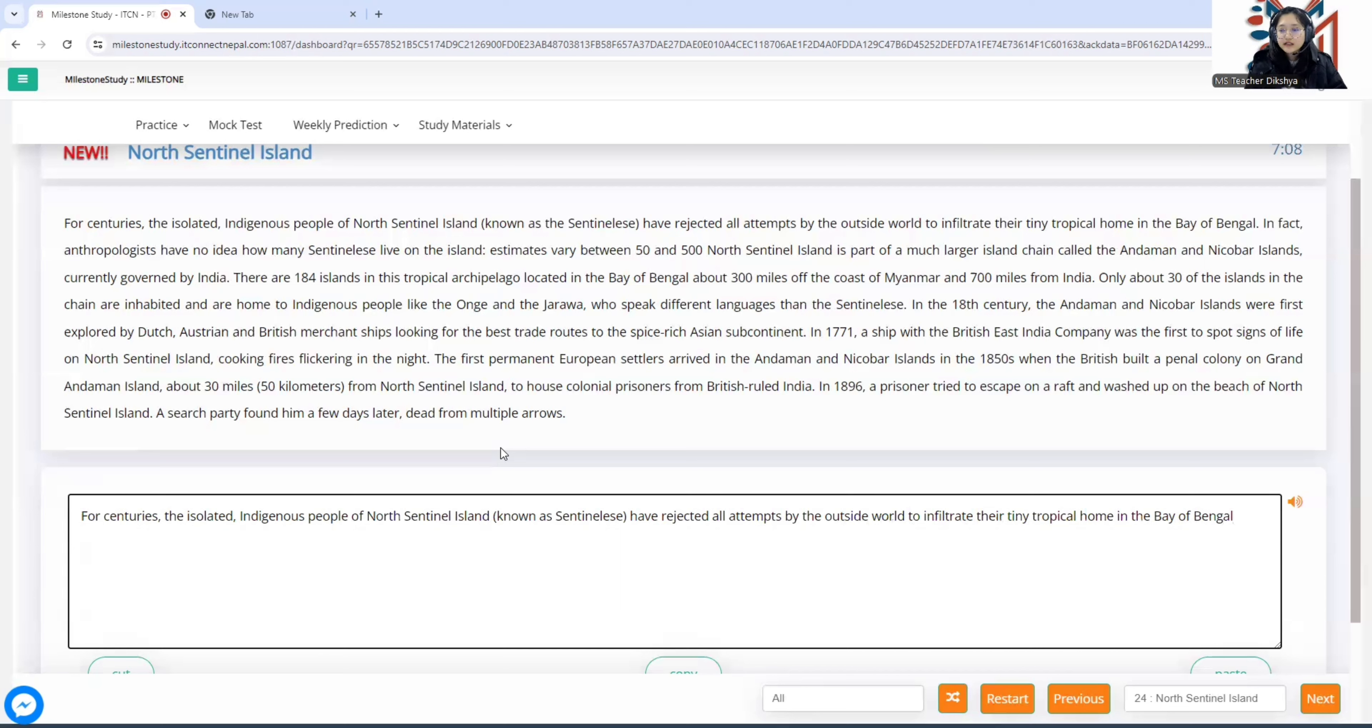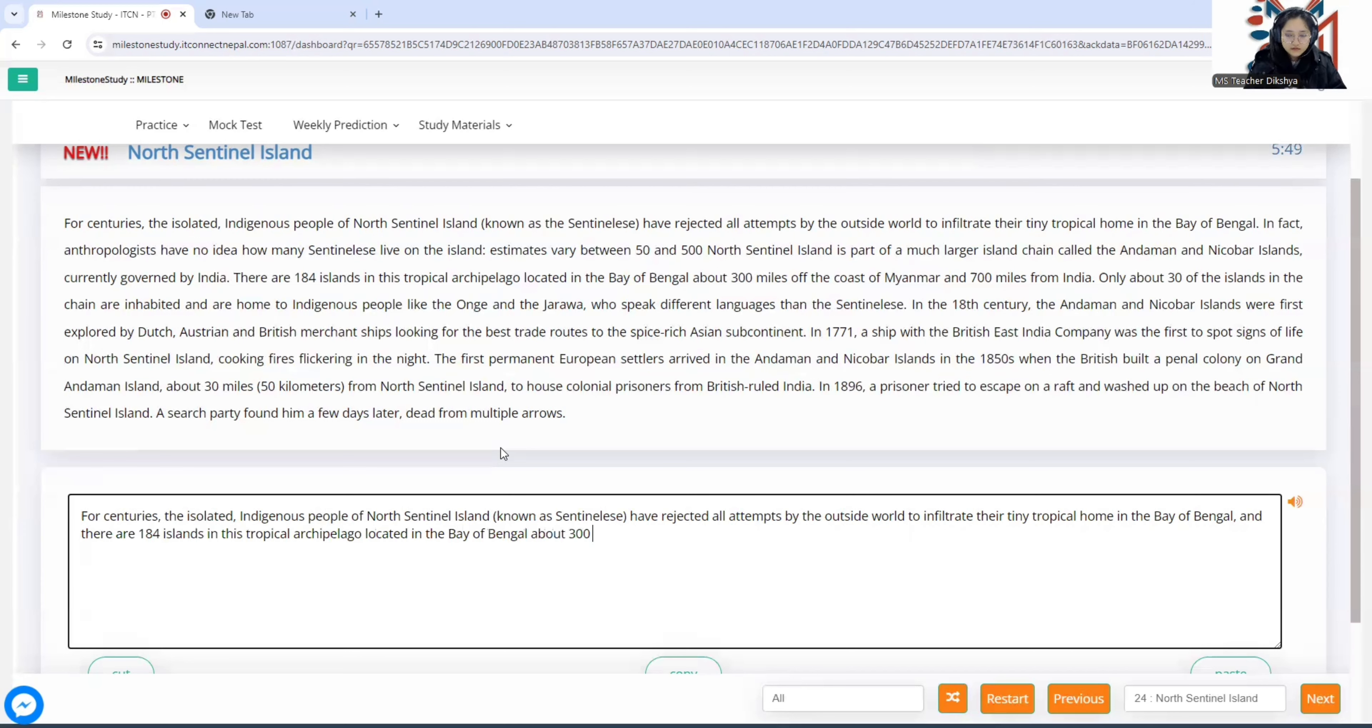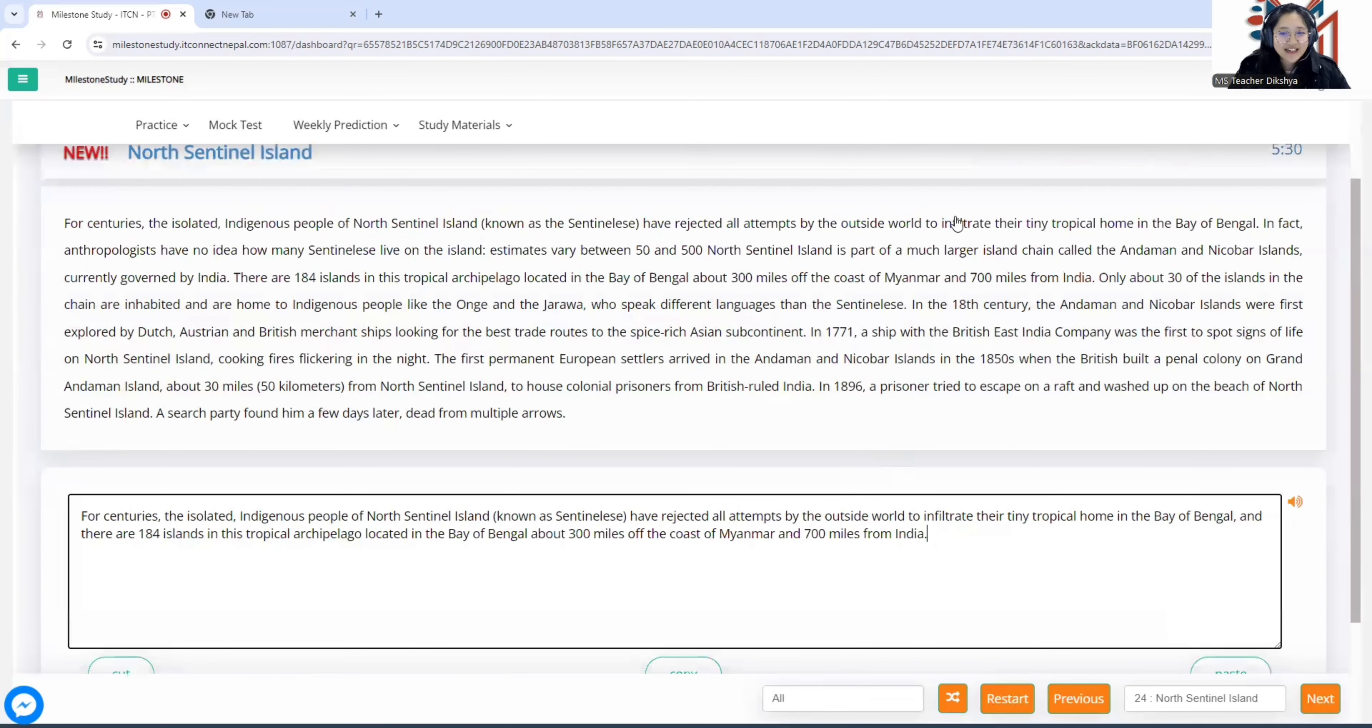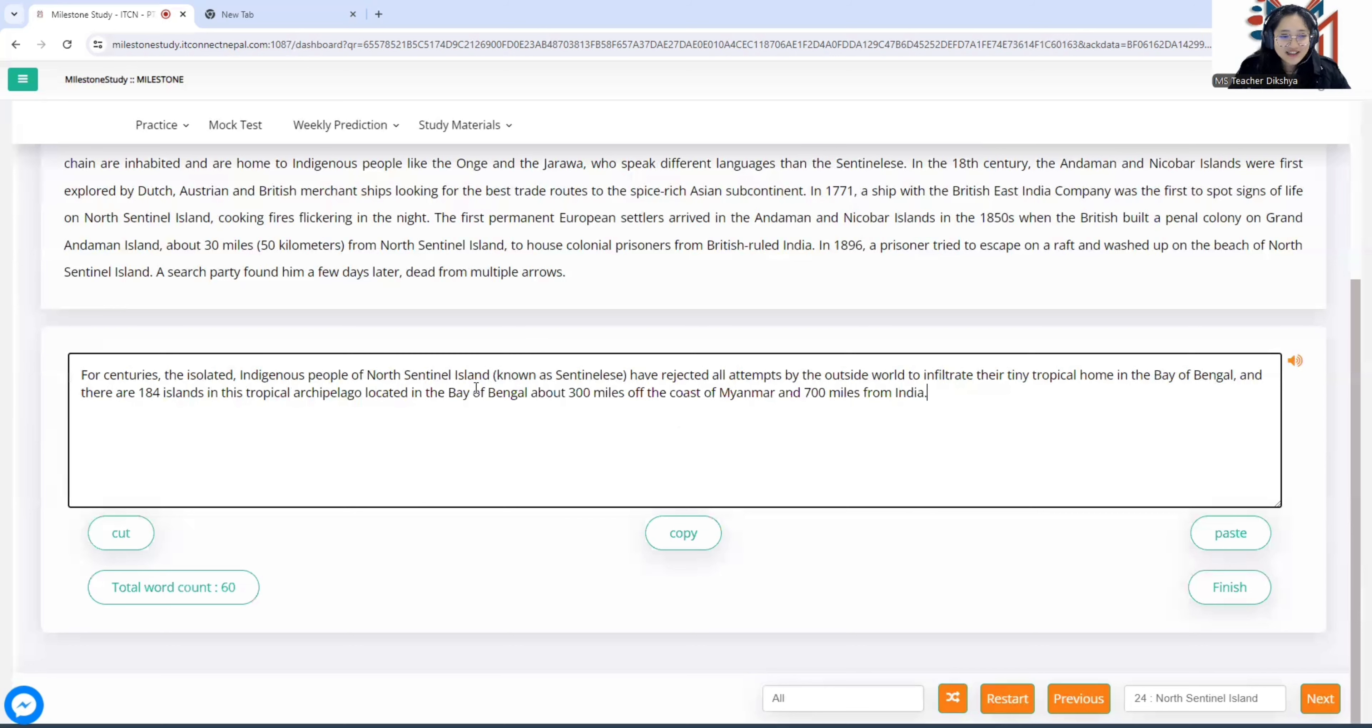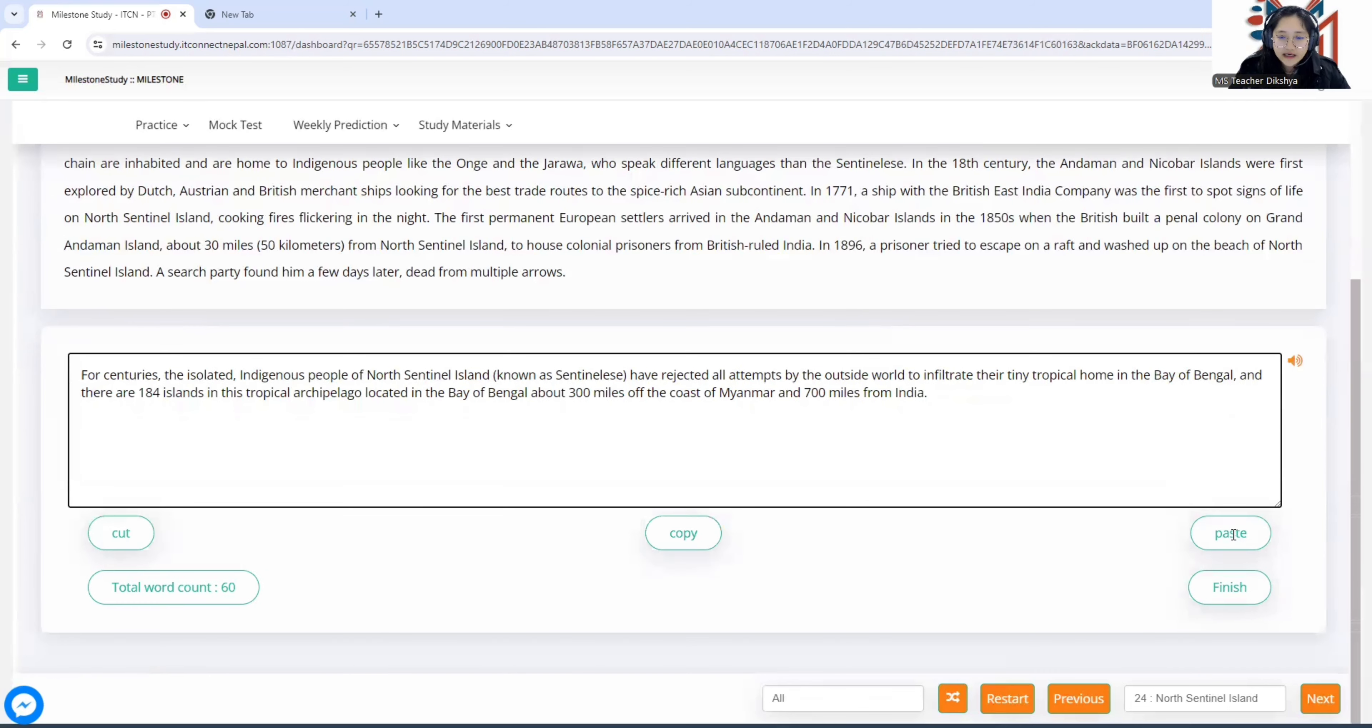First sentence done. For the unique nouns such as Bay of Bengal and North Sentinel Island, you need to copy them for capital letters as they are written. Join the second sentence using comma and. Now, I'll take the third sentence instead. So, total word count 60. If we had taken the second sentence instead, it might have gone beyond 75. So, 60 is also fine since we are less than 75. Let me check if there are any typos. Looks good. Let's submit it.